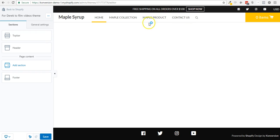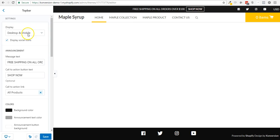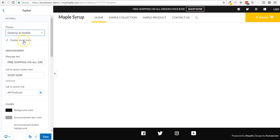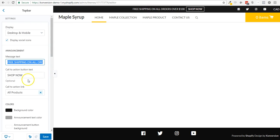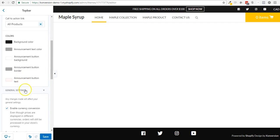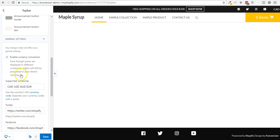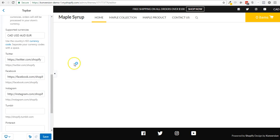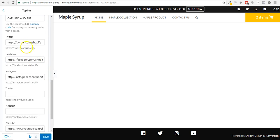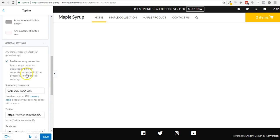Right now I have already set the top bar. Pretty simple — I can display it on desktop, mobile, or both. I can display social icons or not, change the text, add a button, change the colors, and a few other options like currency conversion and social icons.